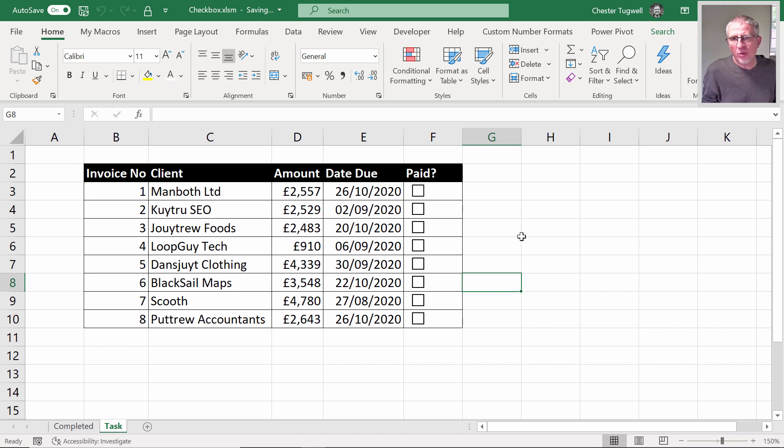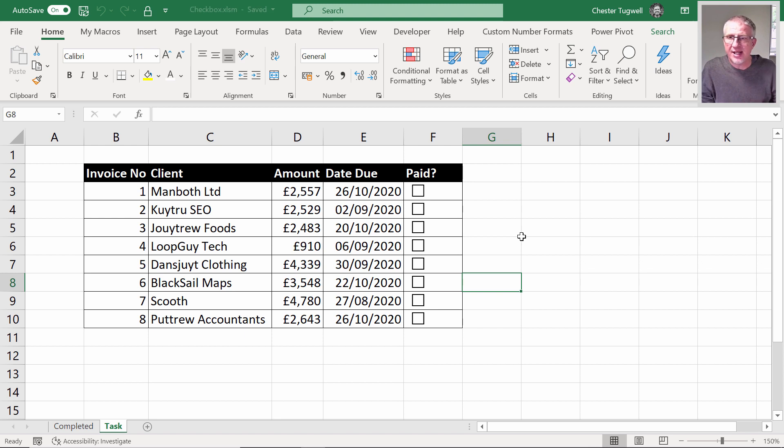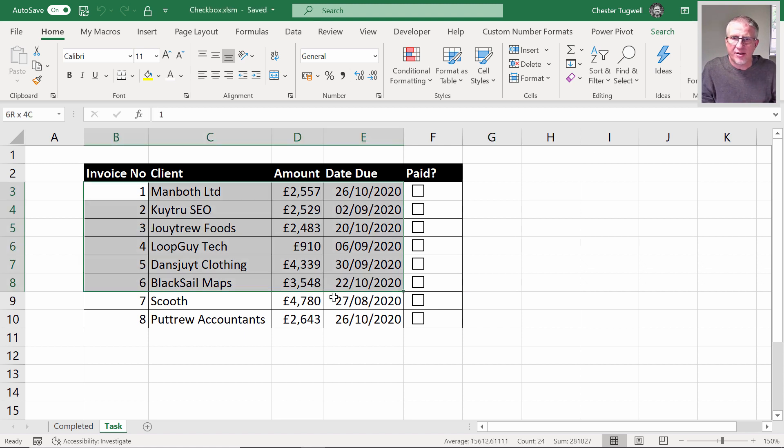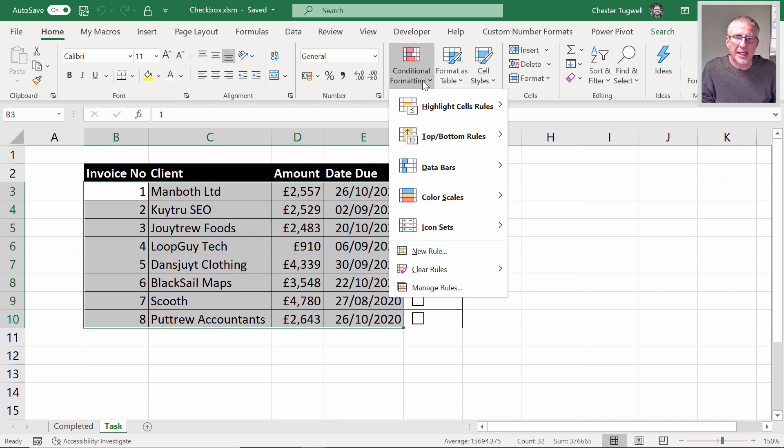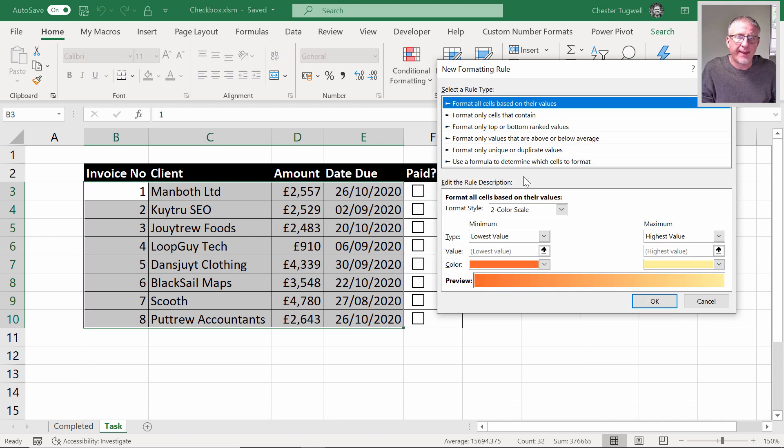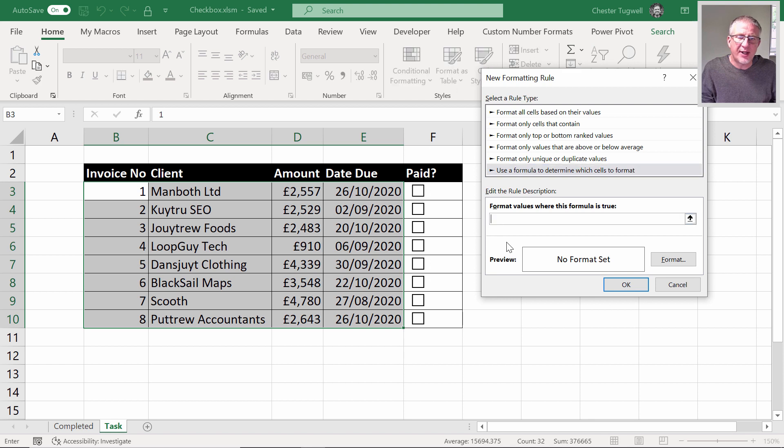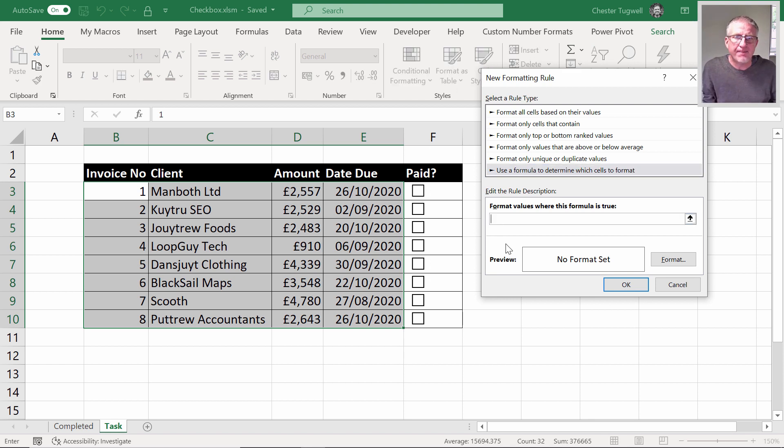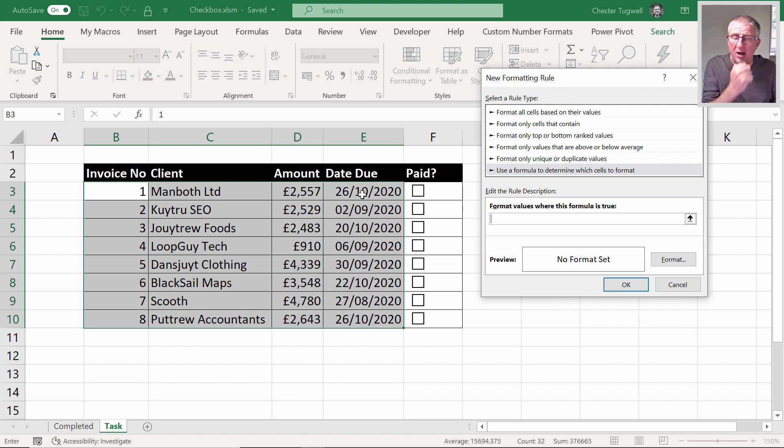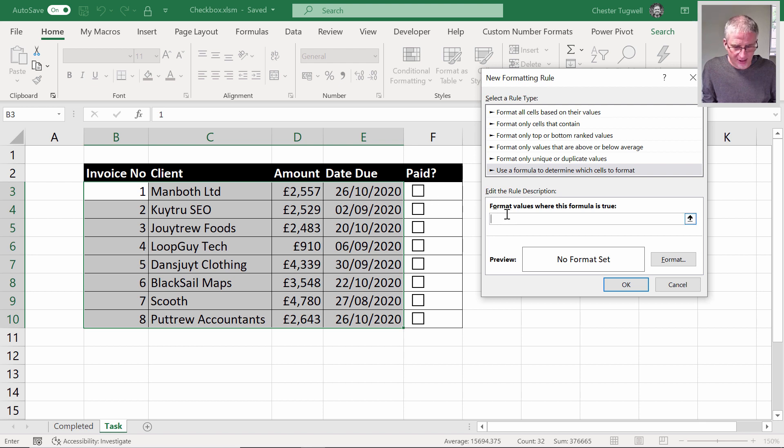We also want the overdue invoices to appear with red text. So I'm going to select all those cells again, conditional formatting, new rule, use a formula. There's going to be two things that need to be true here: one, that the date due would need to be in the past, and the second is that the paid column would need to equal false. So for this I can use an AND function.